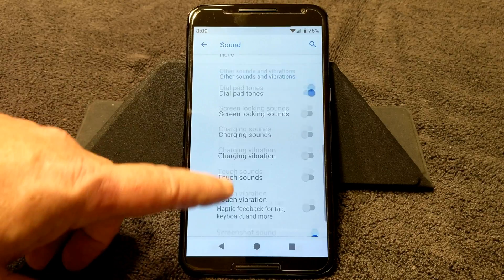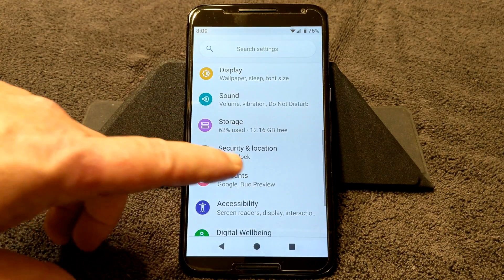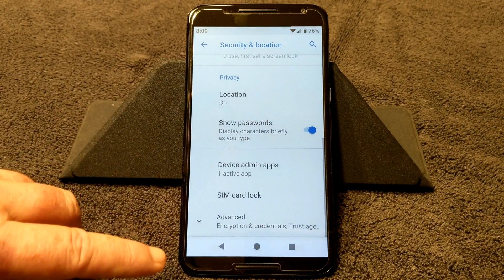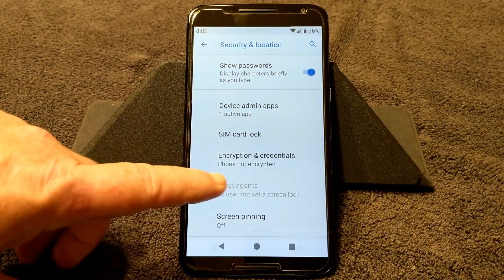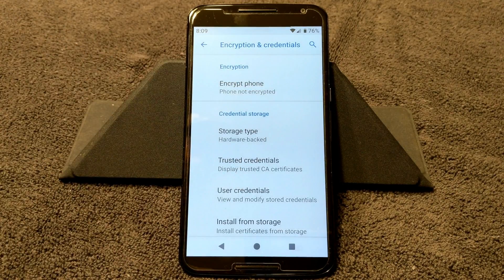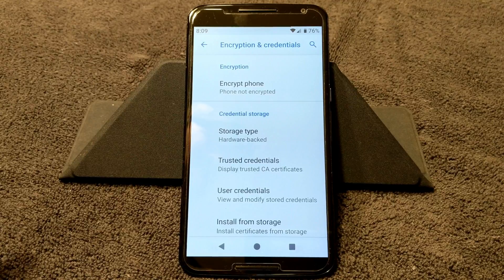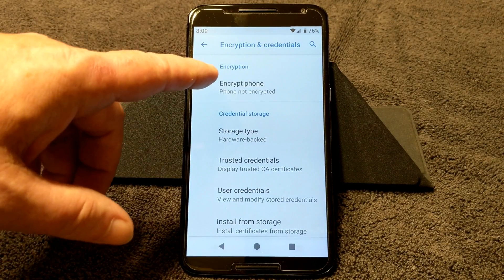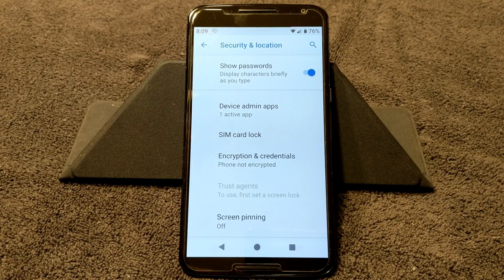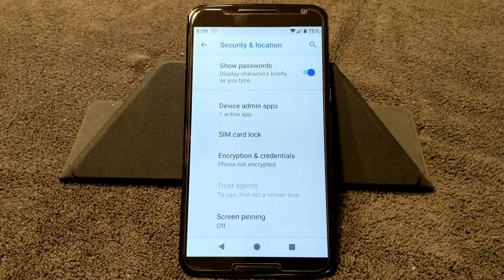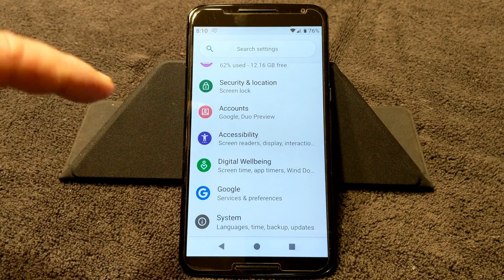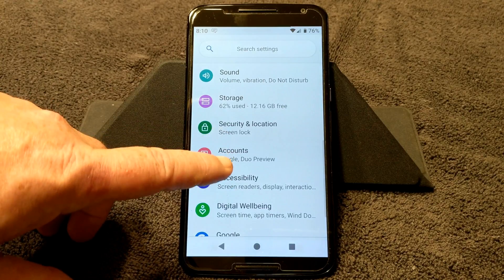Those are all your sounds that you can turn on or off. Under Security and Location — this is not encrypted. If you are going to install this ROM, you need to be decrypted. When you go to Encryption, it should say 'Encrypt Phone.' If you are encrypted, you cannot run Pi. You have to decrypt your phone. If you don't know how to do that, watch the video I put out on how to decrypt the Nexus 6 and install Pi — it's a very long video but I go into great detail on how to do this.